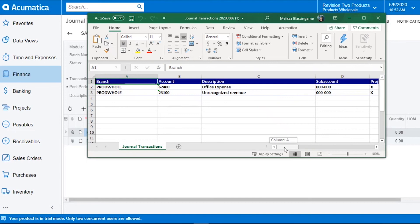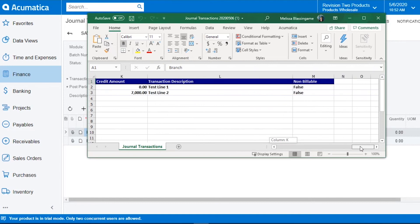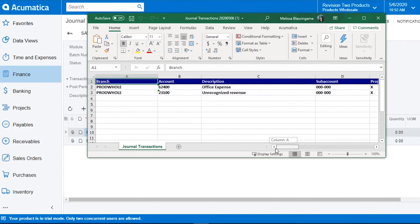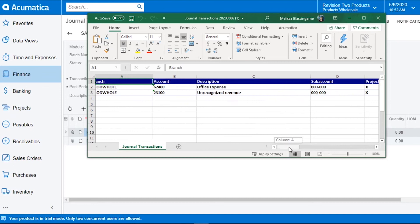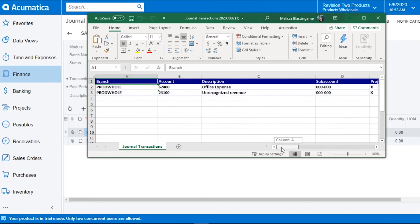This would then create your template and when you go to import these, it will map automatically and you will not have to do any additional mapping.